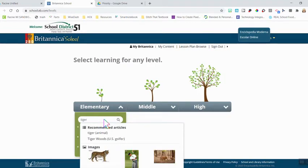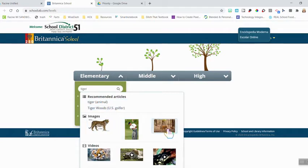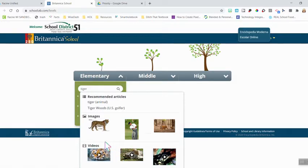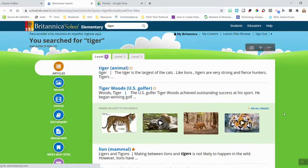Before I hit enter, I'll get a window that pops up with some options. If I'm looking for an article, I can see a couple of the top recommended articles right away, as well as some images and a few videos related to tigers. It's not always certain what kind of tiger you're looking for — the cat, or Tiger Woods — so keep that in mind when helping students search. If you're not sure what you want, you can click the search feature to bring you directly into the page with all information relating to tigers.